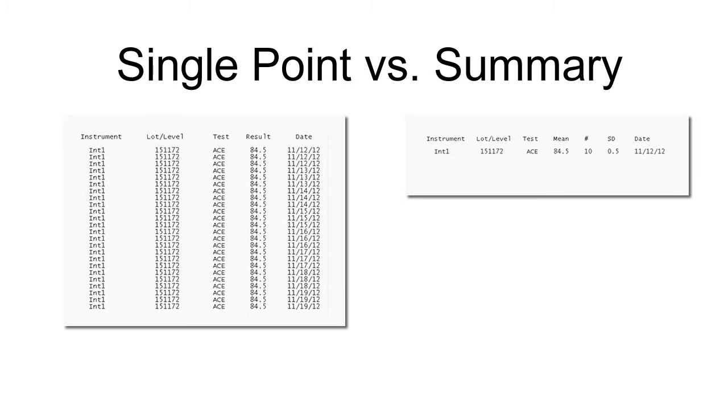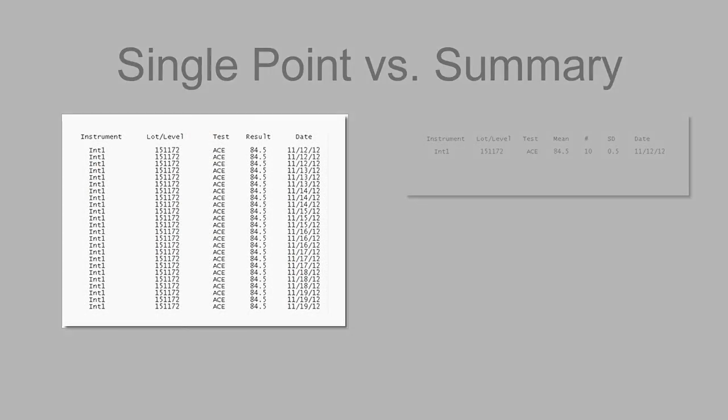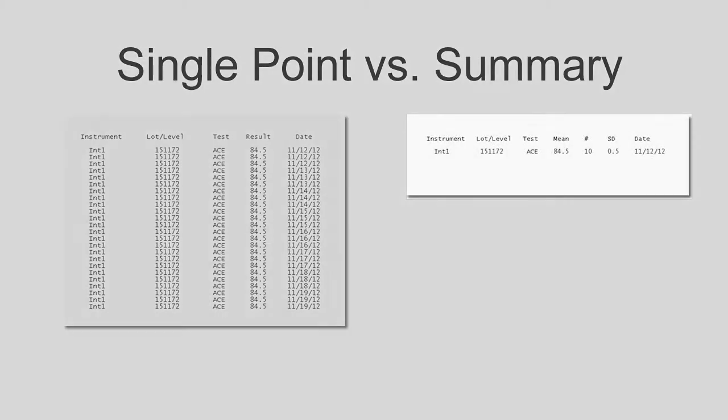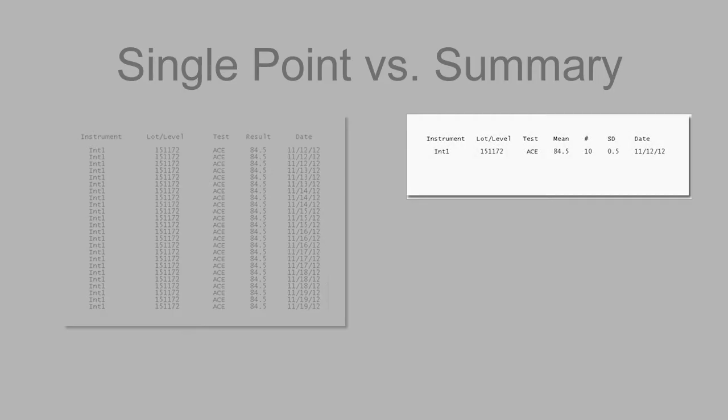There are two methods for data entry. Single Point requires you to enter individual points for each test. Summary data entry includes a mean, SD, and number of points for each test.